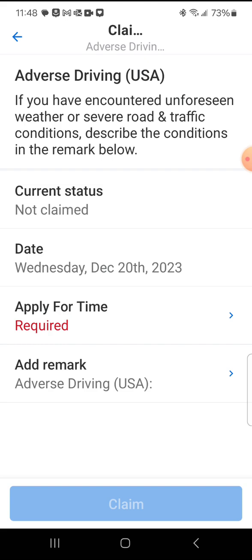Once you come upon an accident that's going to delay you, or once you see that weather is going to cause you to run into a problem, that's when you would claim it. Once you're through the adverse condition, you need to unclaim it and figure out how much time you've used — that's the amount of time you can use for your adverse day. For example, if the delay was 45 minutes for a traffic accident, you'd be able to add 45 minutes: so 14 hours and 45 minutes of shift, and 11 hours and 45 minutes of drive.